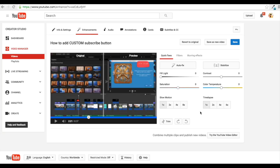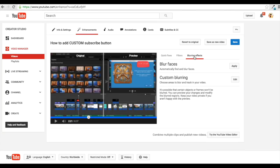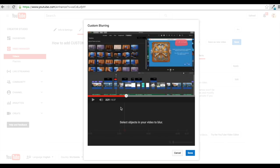Now what you're going to want to do is go to blurring effects. And you can do blurring faces or custom blurring. So I am going to do a custom blurring. So it automatically will bring you where you stopped it and then it says select objects.